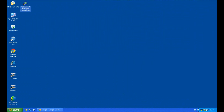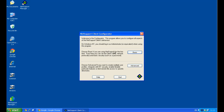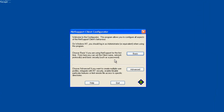Let's look at the configuration options available for the NetSupport Manager client. The client software is installed on each and every device you wish to perform remote control on. Opening the configurator, we're presented with two options: a basic and an advanced editor. The basic editor gives us simple configuration options, whereas the advanced editor allows us to be much more specific in the configuration we want.